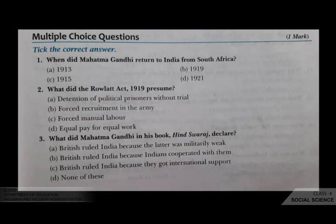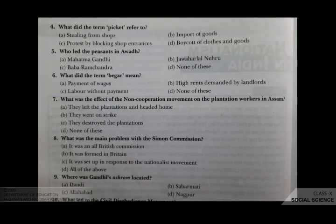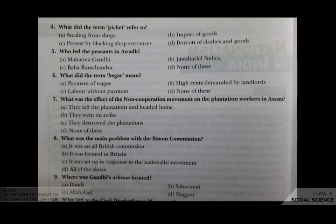What did the term 'picket' refer to? Your options are A stealing from shops, B import of goods, C protest by blocking shop entrances, D boycott of clothes and goods. The correct answer is C, protest by blocking shop entrances.